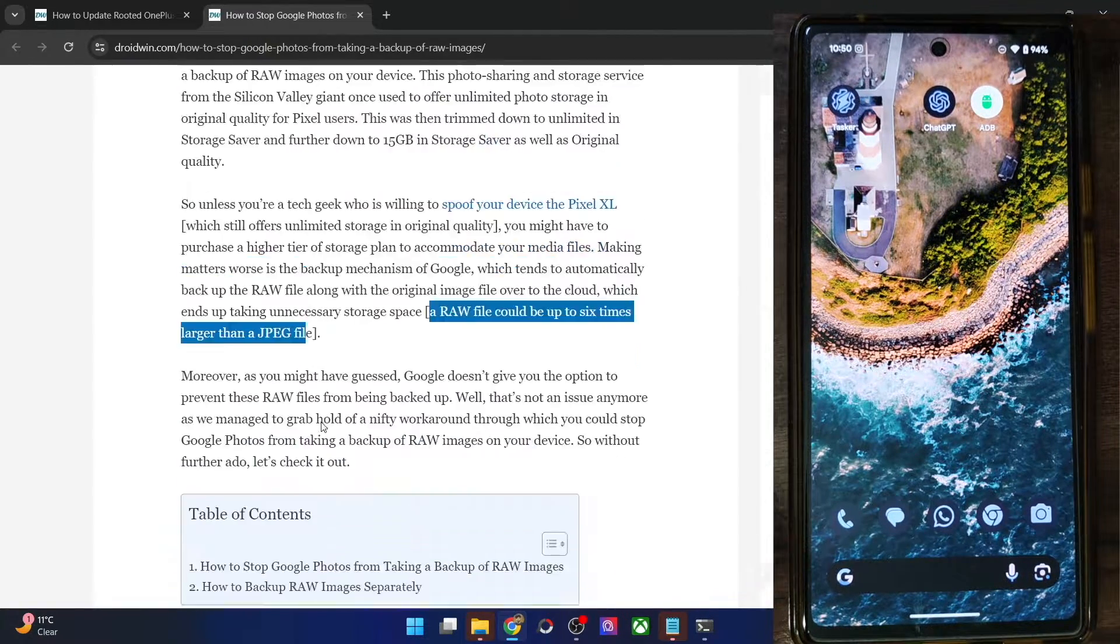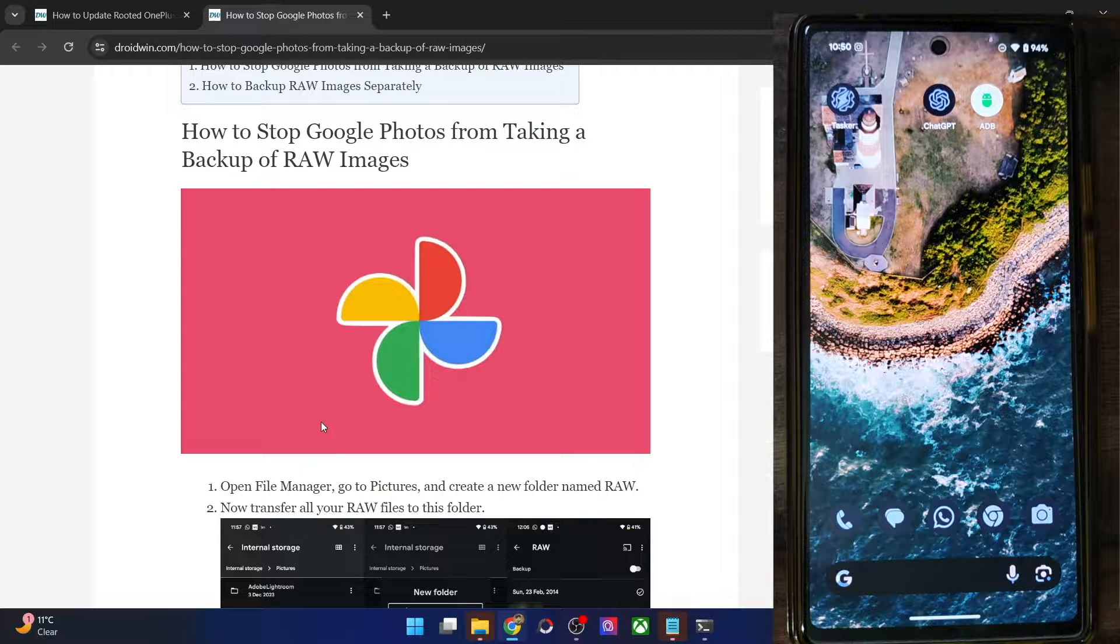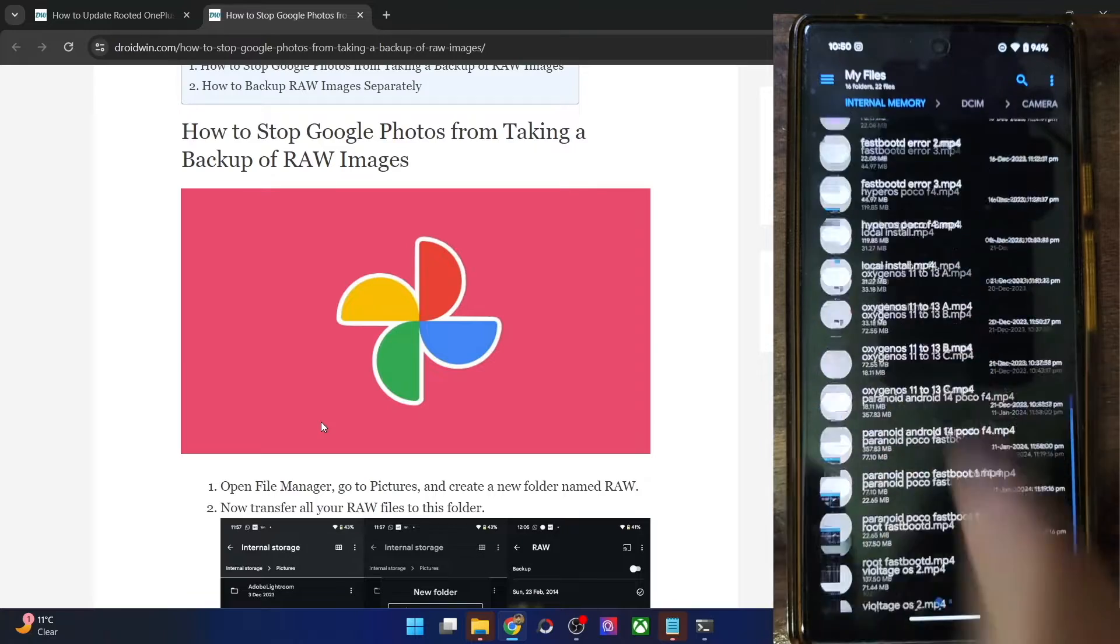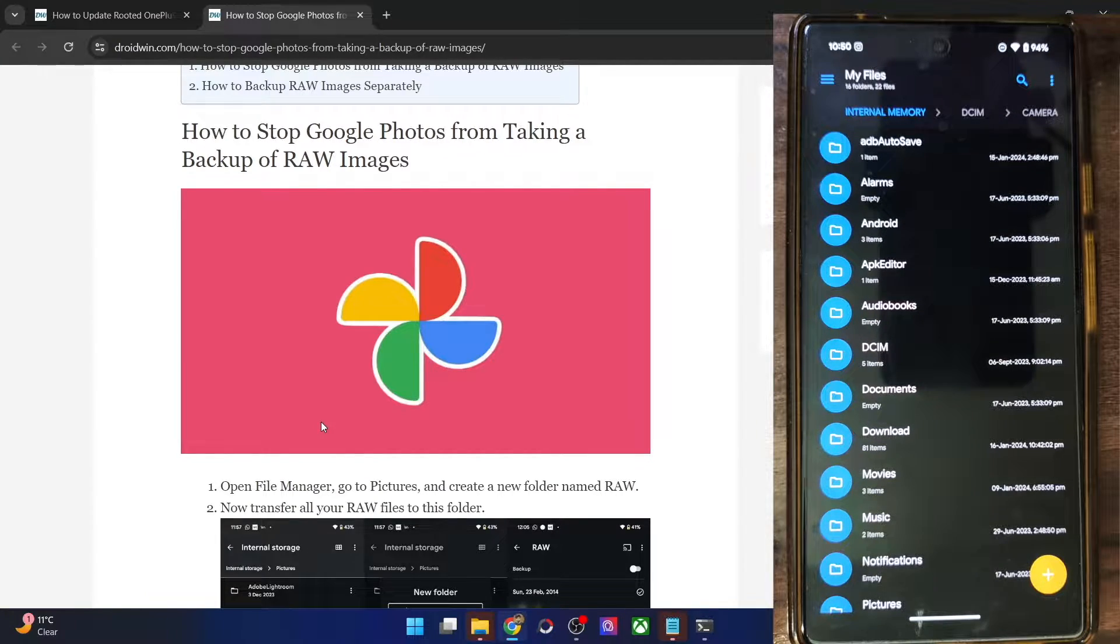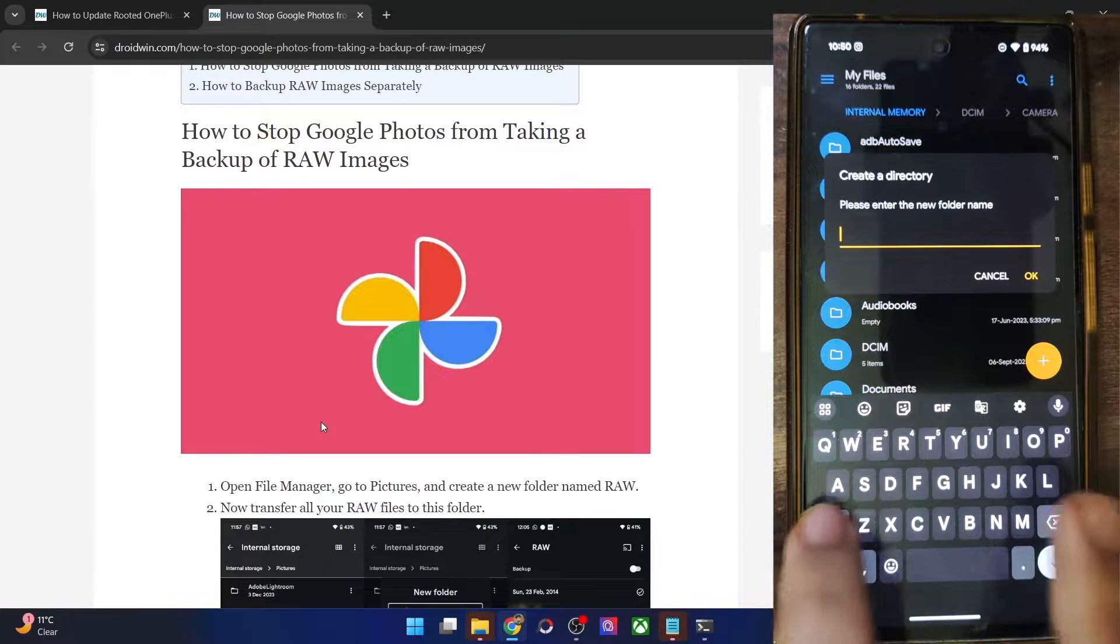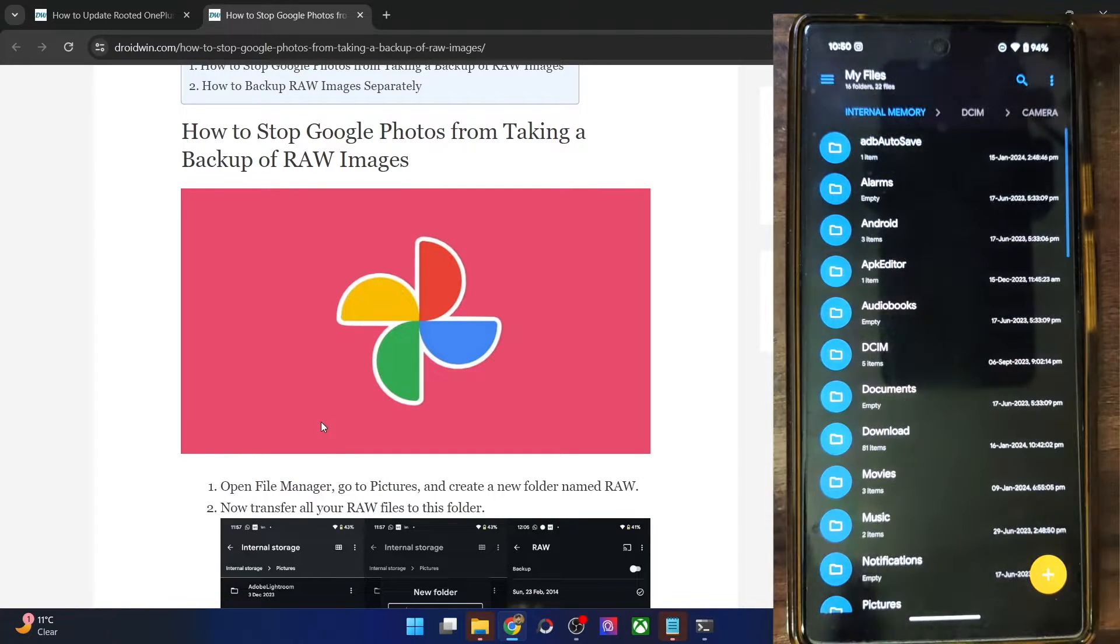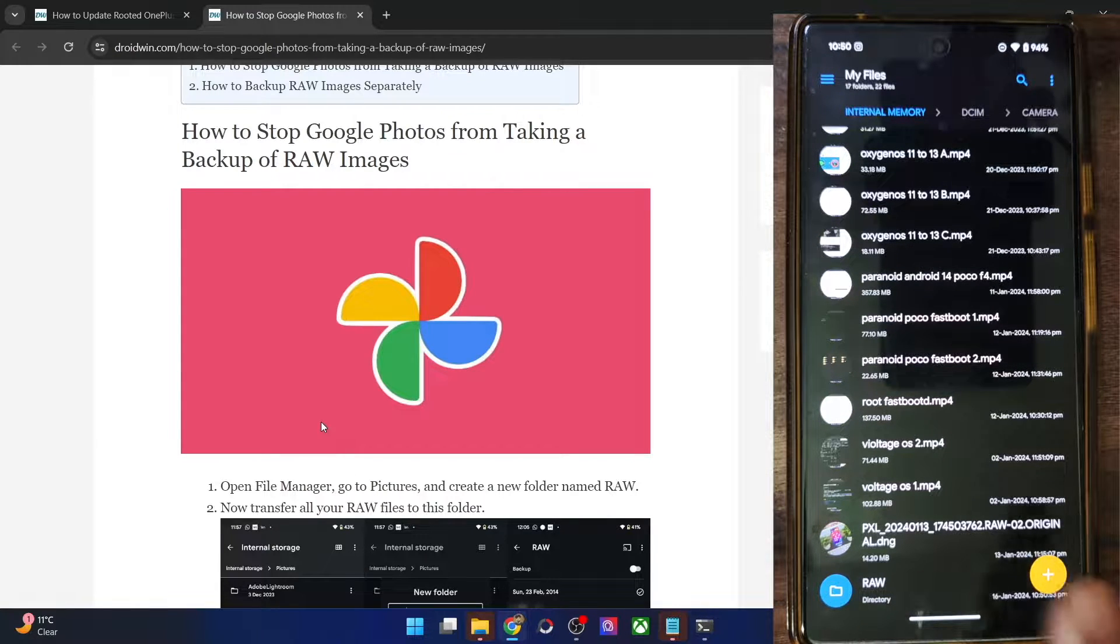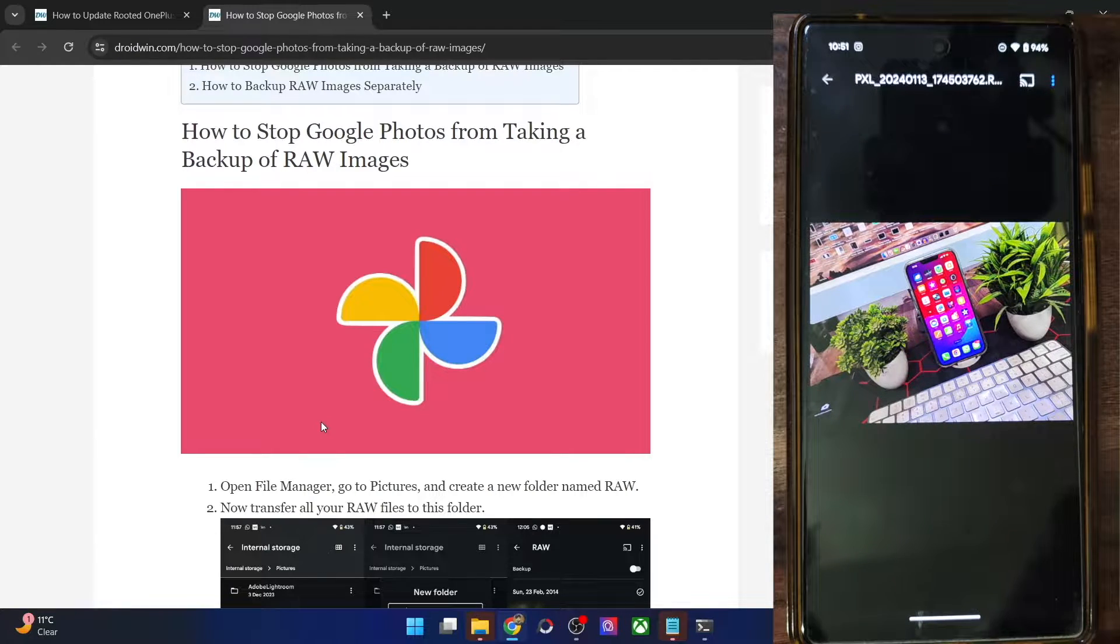First and foremost, you will have to install or open any file manager app of your choice. In my case, I'm using the solid file manager app. So open any file manager app and then you have to make a new folder by the name of RAW. So tap in and select new folder, let's rename it to RAW, name it to RAW and tap on OK. And now you will have to move your image to this folder. So for instance, this is my RAW image.